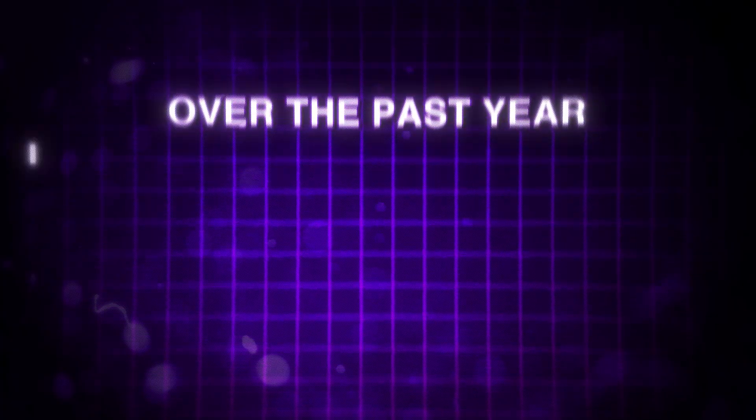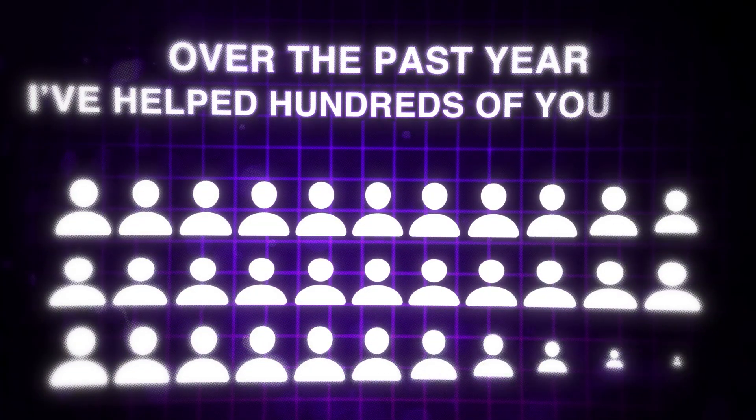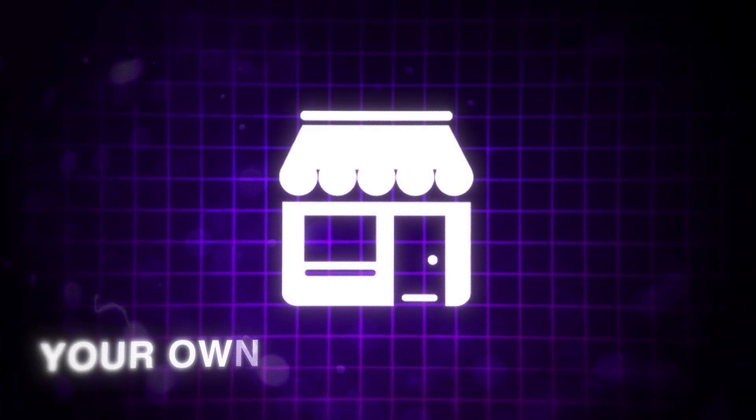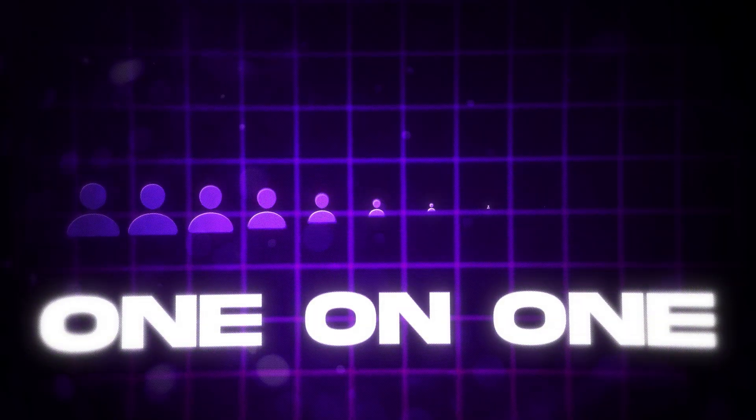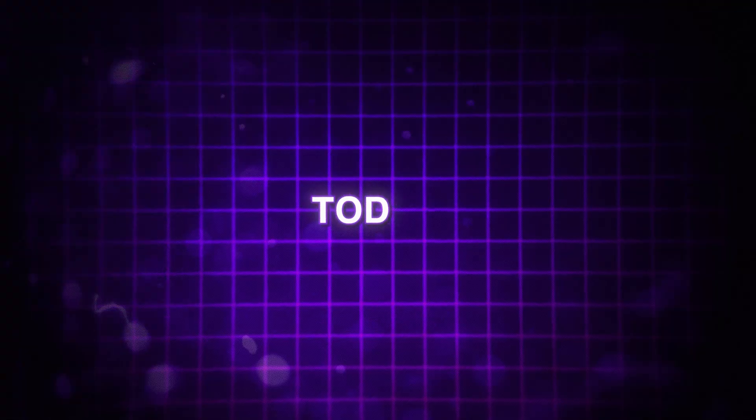Hey guys, welcome back to the channel. I'm Jack. For the past year, I've helped hundreds of you guys get started with your own e-commerce brands and have even worked one-on-one with a couple dozen of you to launch your own e-commerce brands from scratch.